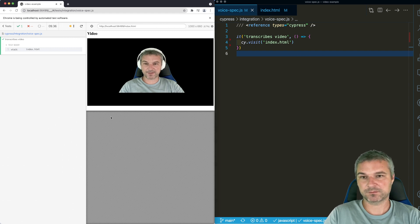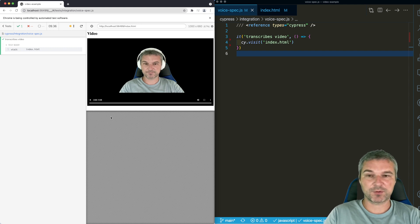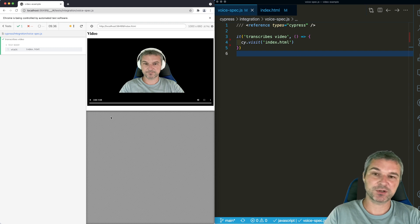Hi there, I love writing end-to-end tests. One of the things I want to do today is I want to show how Chrome can do speech-to-text transcription.